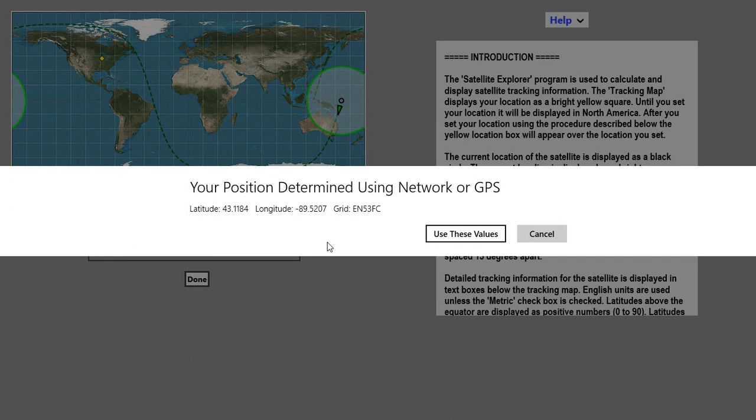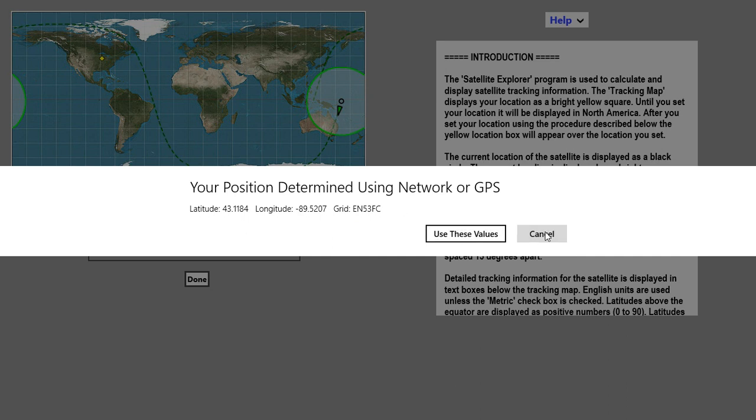This takes geolocation information from Windows, and it shows you the latitude, longitude, and your grid. If you're happy with those values, you can click on Use these values. If not, you can click on Cancel.